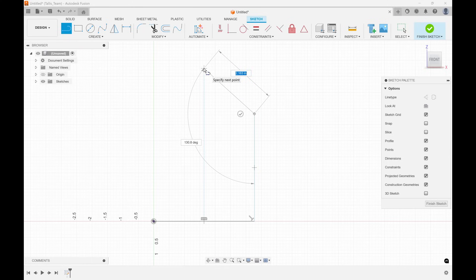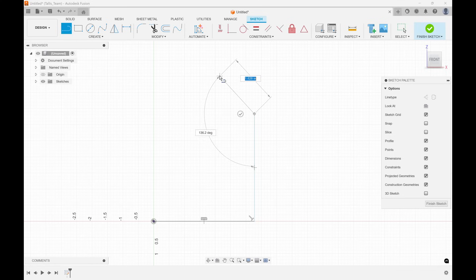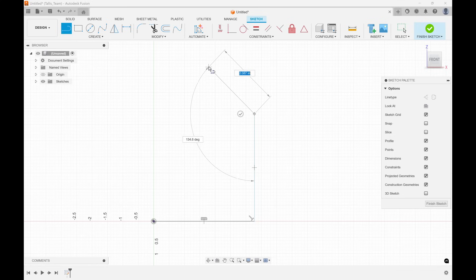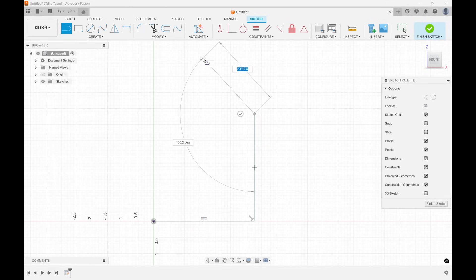What the snap guide is actually showing me is that my cursor is lined up with the middle of this horizontal line. I'm kind of far away from it, but as I move over, it snaps and shows up to that midpoint of that horizontal line.